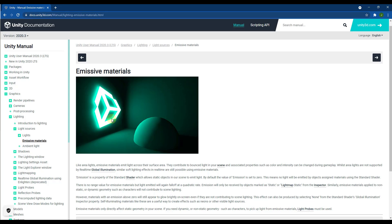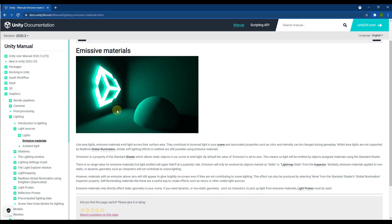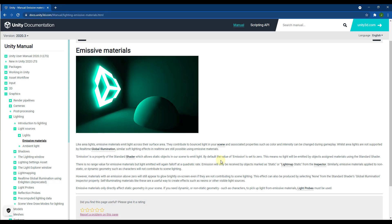Emissive materials are basically materials that emit light across their surface area inside of Unity. You'd think it would be as simple as just applying an emissive material to a surface and that it would emit light, but there's more to it than that. I will link to the emissive materials section of the manual, but we're going to talk through this in order to start getting those emissive results as well as finding a way that makes the real-time emission a little bit better.